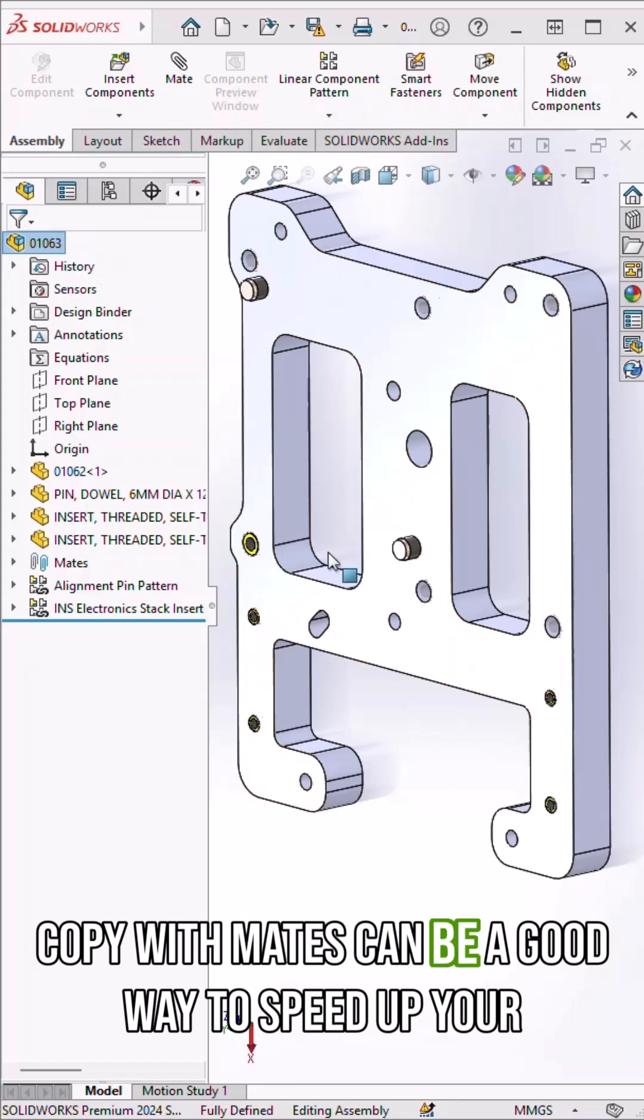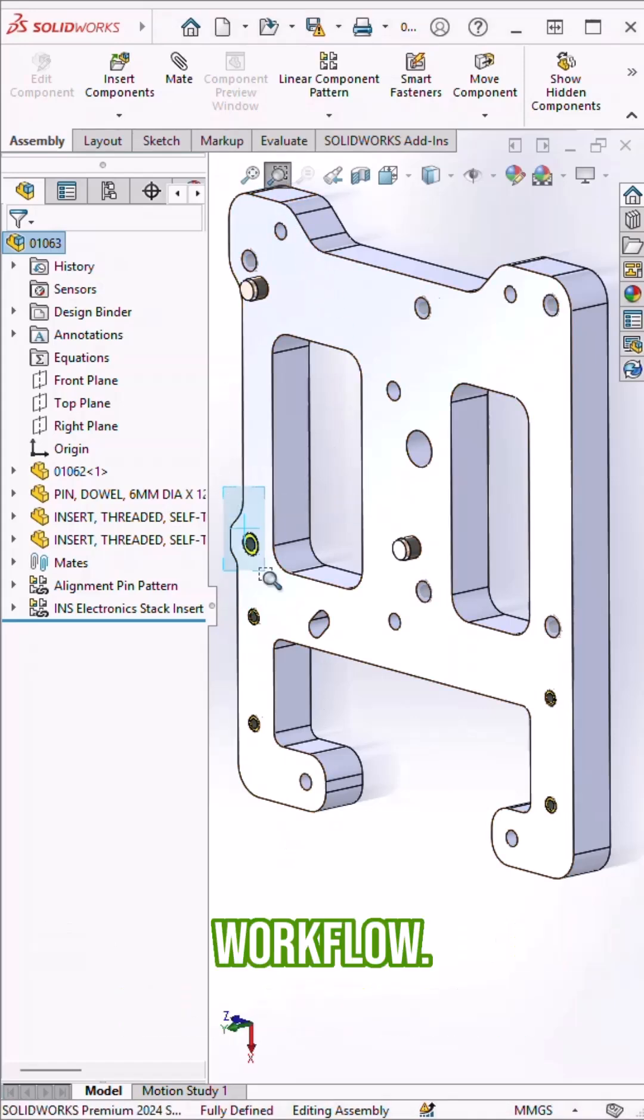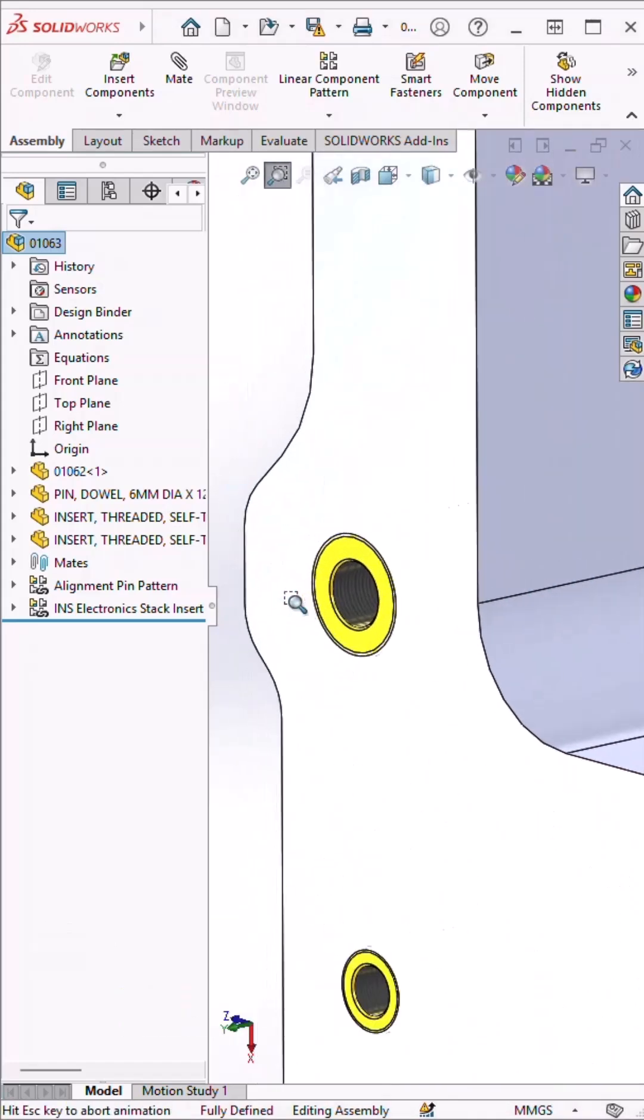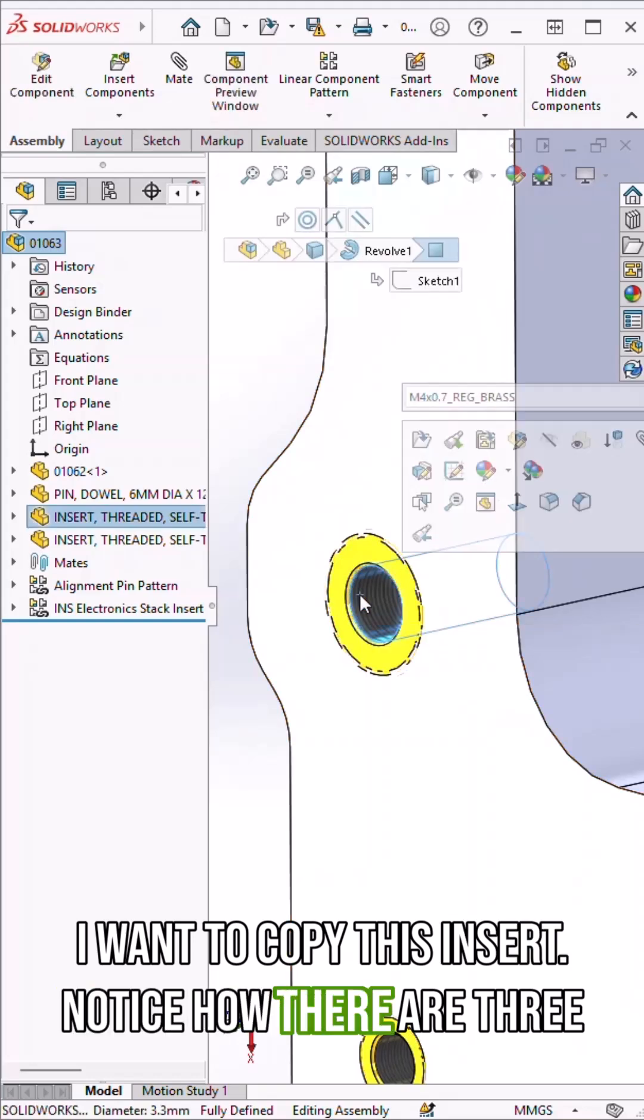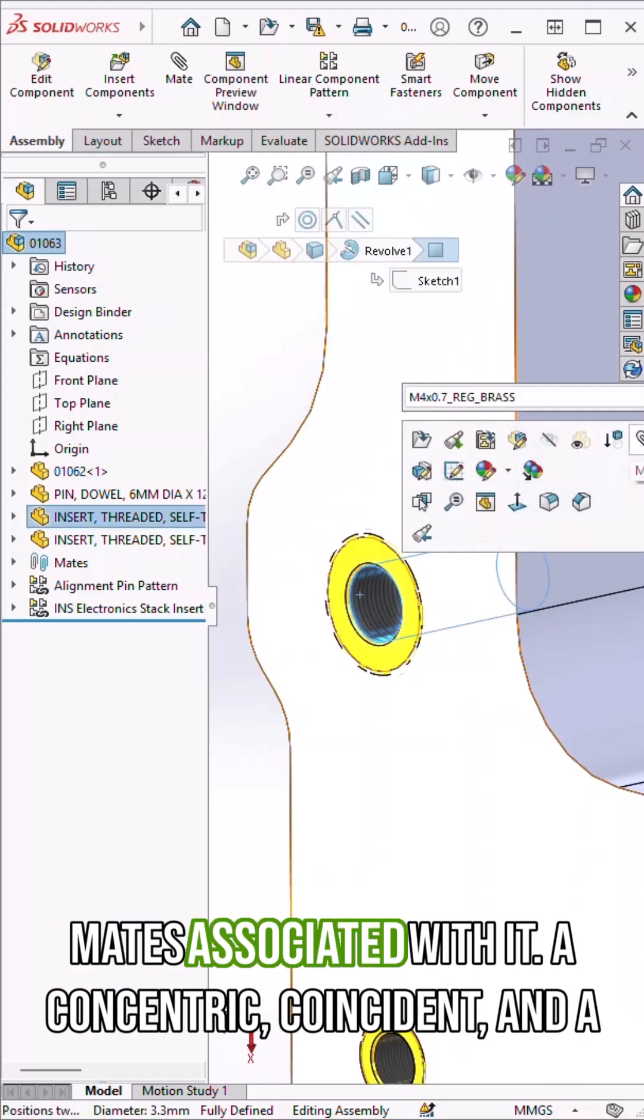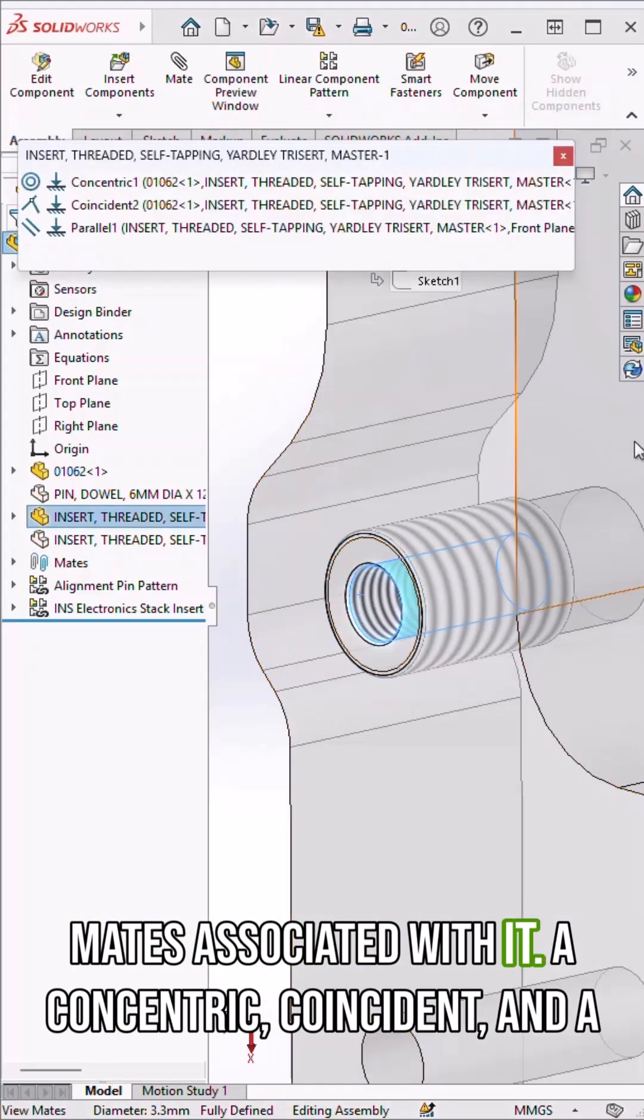Copy with mates can be a good way to speed up your workflow. I want to copy this insert. Notice how there are three mates associated with it.